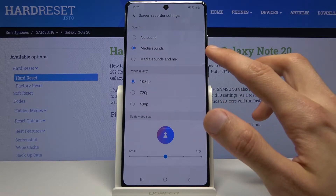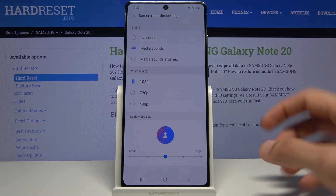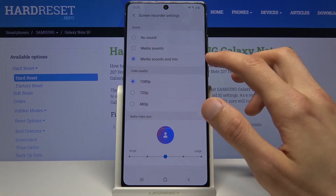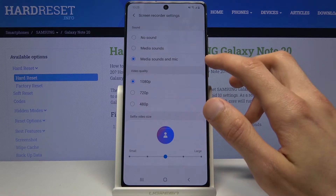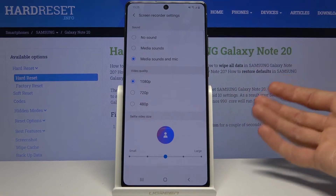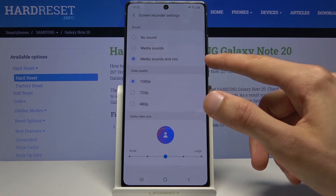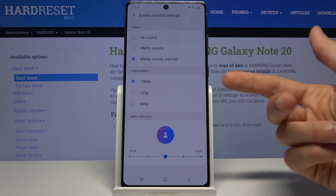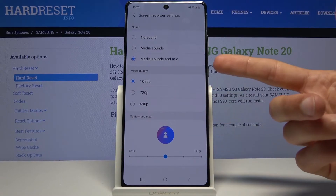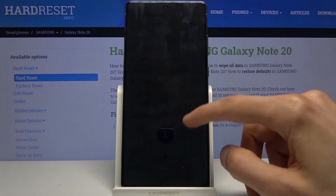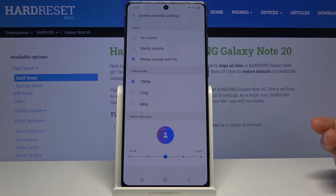It's a bit unusual that there's no microphone-only option, but you can select media sound and mic. If you do, I'd advise using headphones — otherwise the microphone will pick up whatever sound is coming through the speakers, creating an echo.